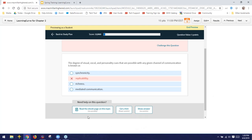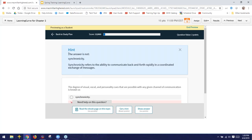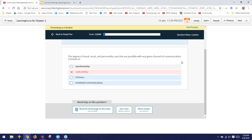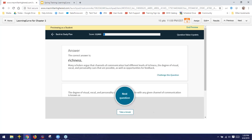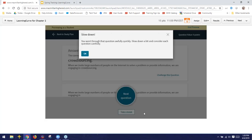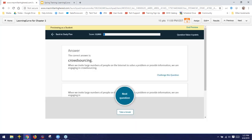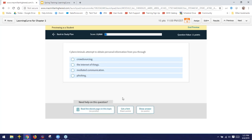If a student still doesn't know the answer, they can always reference the e-book, or they can try to get a hint — that gives a little prompt but takes away some additional points, so now the question is only worth 2 points. If a student is really stumped, they can click Show Answer, which flat out tells them the correct answer, but they receive zero points. And if a student tries to just click through and hits Show Answer again right away on the next question, they get a prompt telling them to slow down and actually consider the questions — one of our anti-cheating measures.